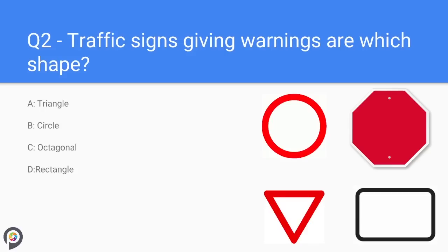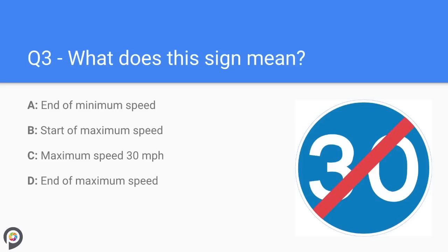Question two: traffic signs giving warnings are which shape? Warning signs are in the shape of triangles. Due to the nature of warnings, they have a red border around the sign. Warning road signs are there to warn you of upcoming hazards in the road, like at T-junctions, narrow bridges, fords, and pedestrian crossings.